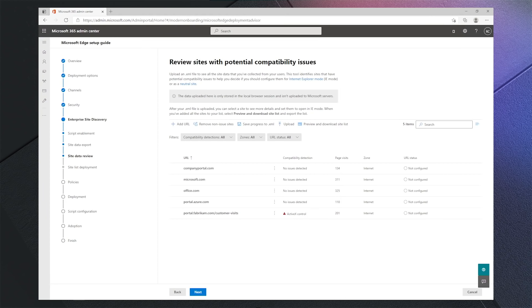Here you can see a list of the sites users have accessed over a period of the site discovery collection. The compatibility detection column highlights sites have legacy controls that might have issues running on modern browsers natively. Soon we'll also have the ability to identify URLs that may need to be configured as neutral sites. Neutral sites may be needed to pass authentication credentials between Edge and IE mode sessions.